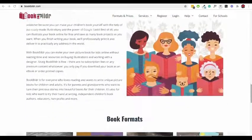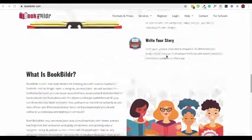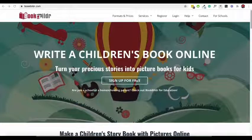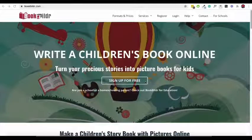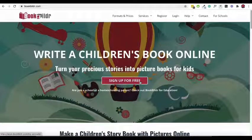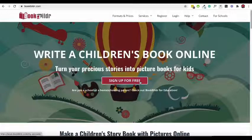First of all, you'll need to create a free Book Builder account. If you already have one, click on the login link and log into your account.